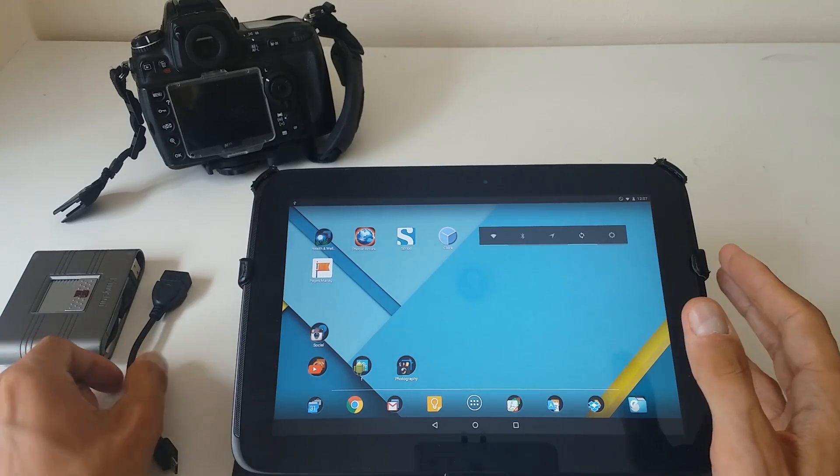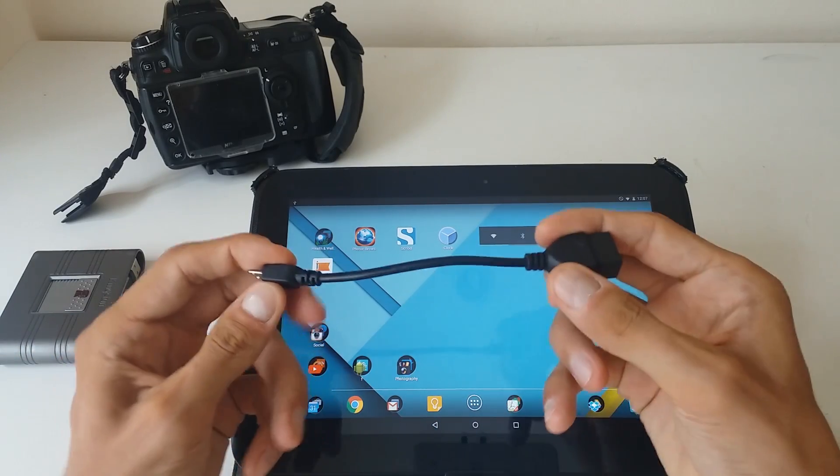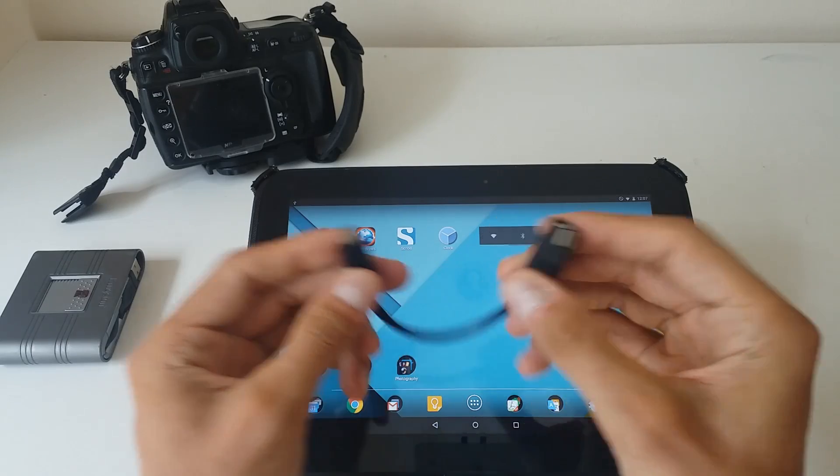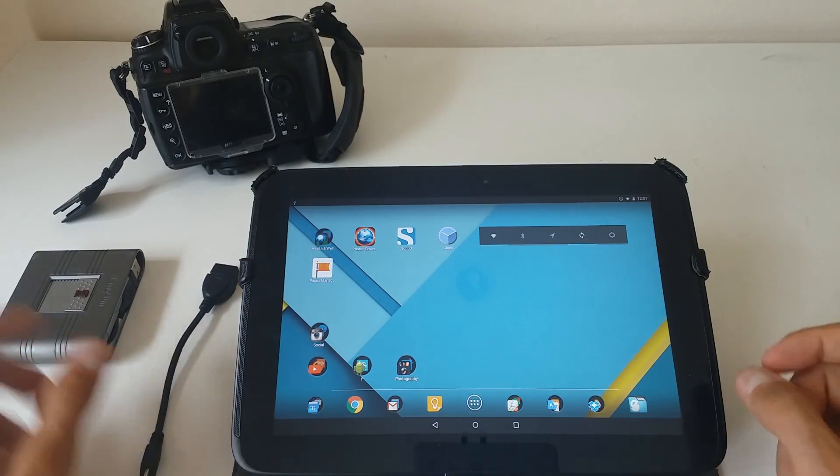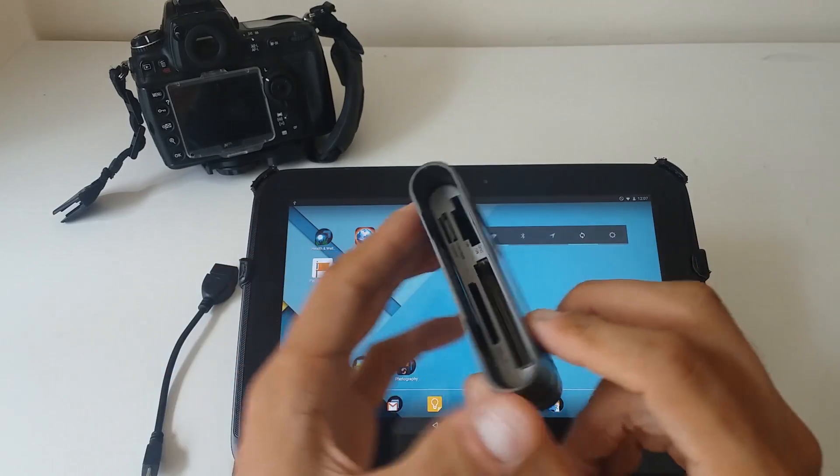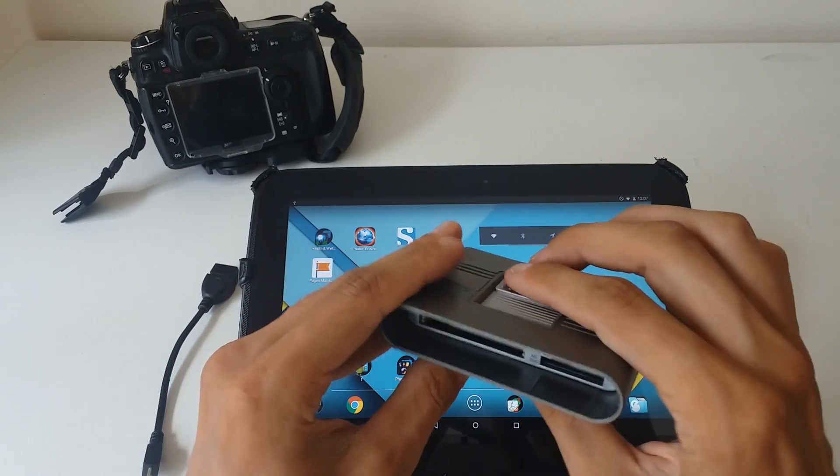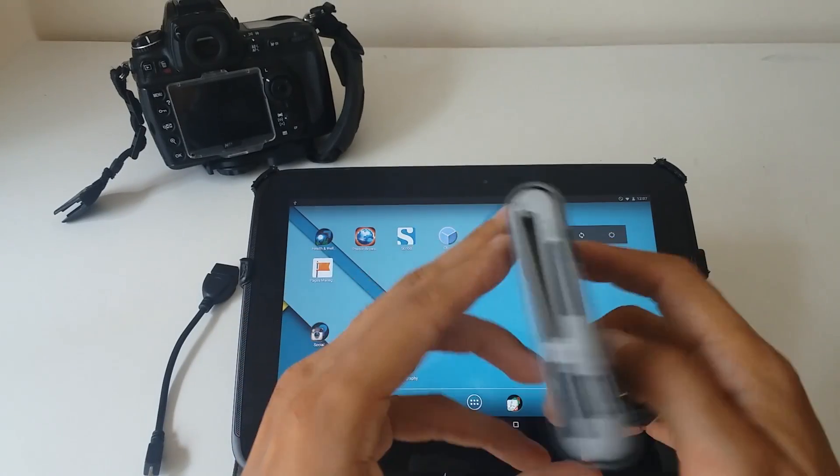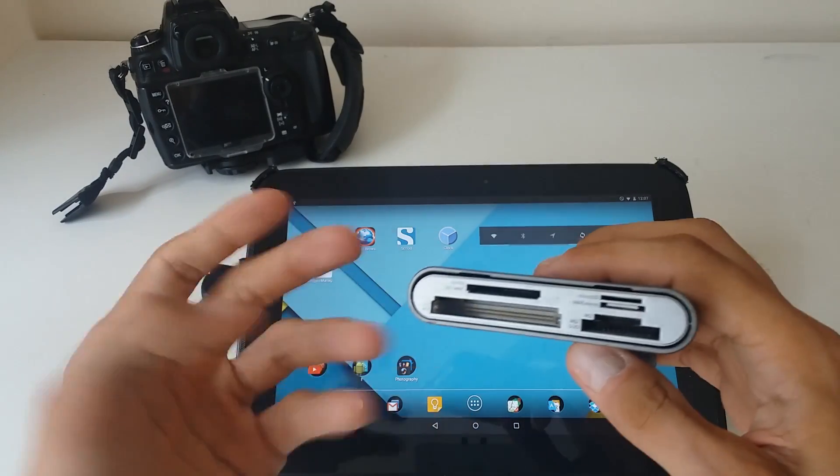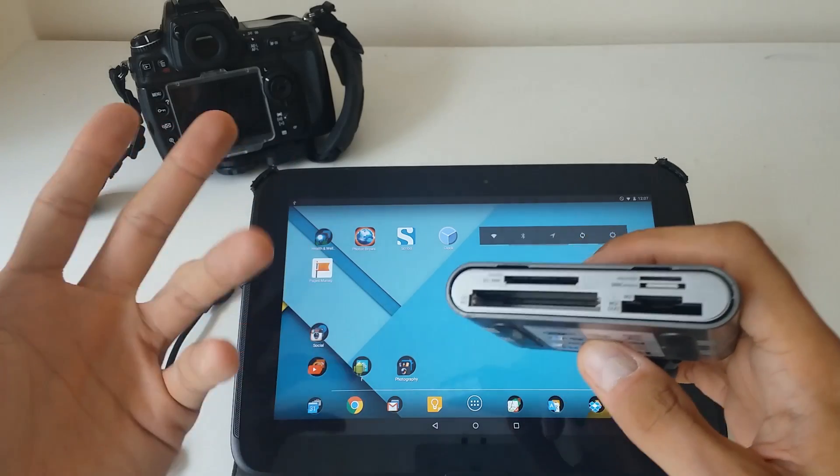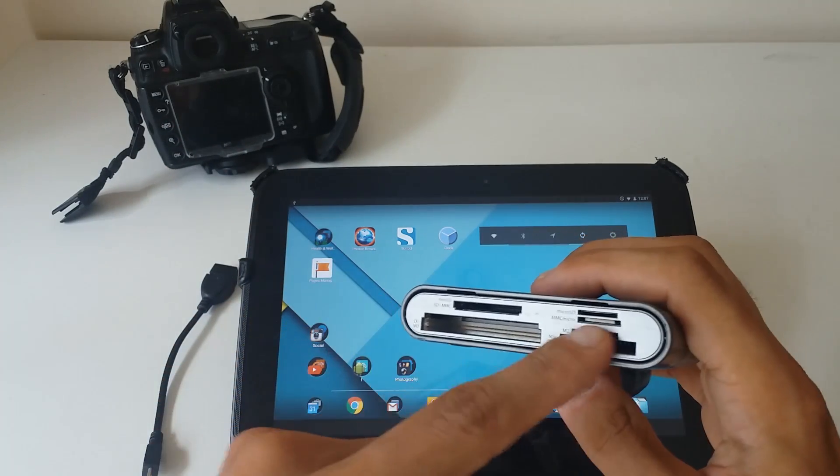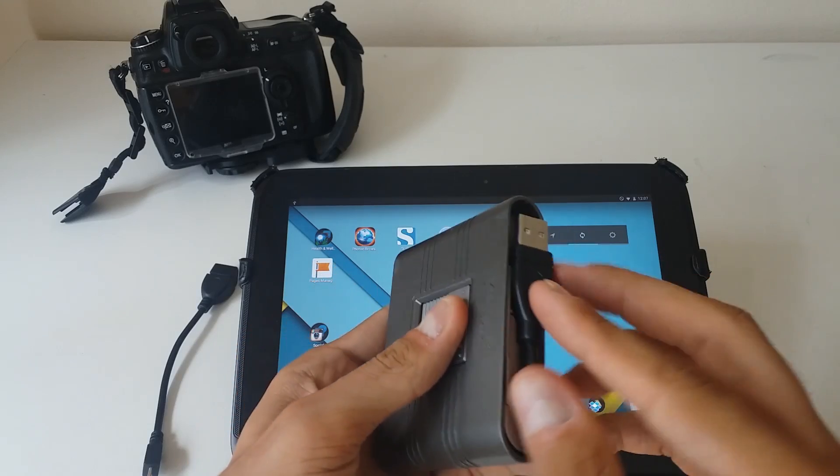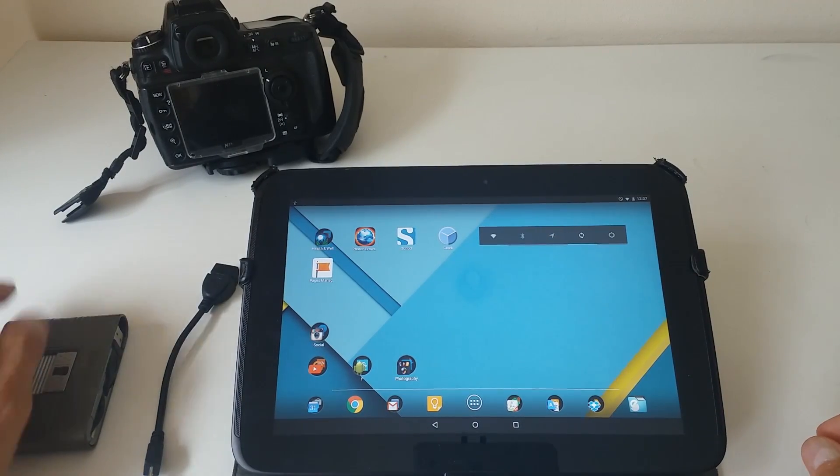And the other thing that you need is the OTG cable. This costs around a buck or two, super cheap. Then you need a card reader. Mine can plug many cards, so it applies to pretty much any camera that you have that would be compatible with any of these cards.